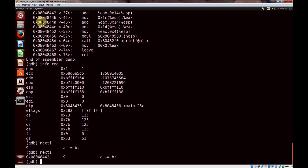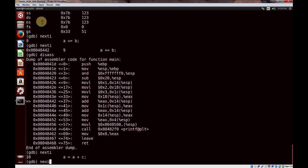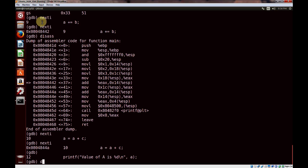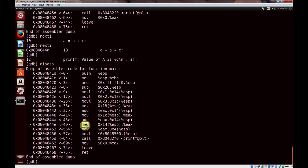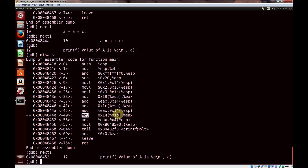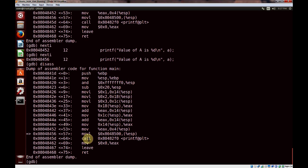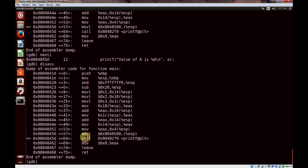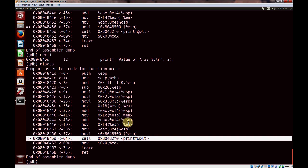I'll keep using nexti. You can see move instructions being called — moving values that are being pushed to the function. I'm just trying to get to the call instruction to illustrate how we can step into the function or step over it, similar to how we did with the C source. Now we're at the point where we're going to call the printf function, and we have two options: go into the printf function and debug the assembly inside, or step over it. I'll show you how to step over — you use nexti.